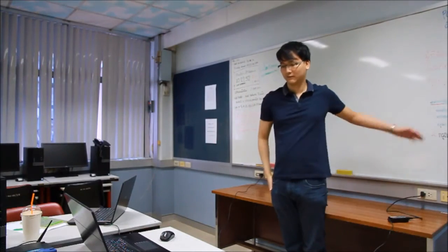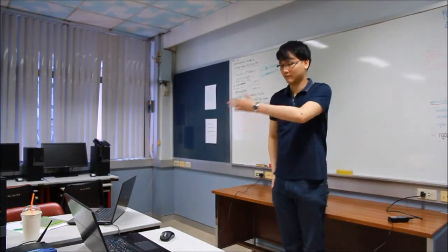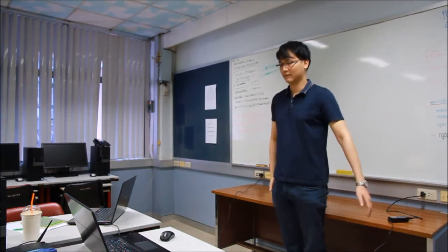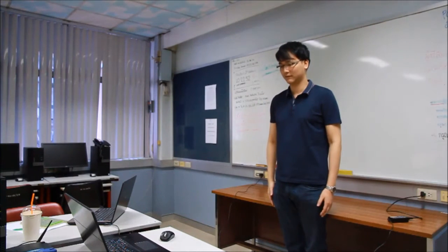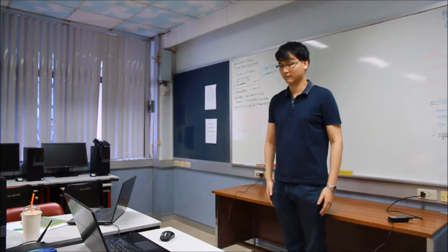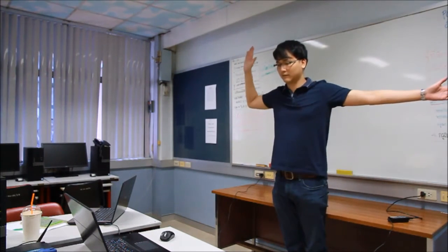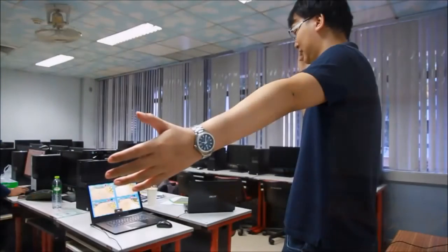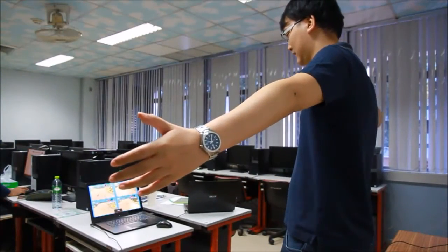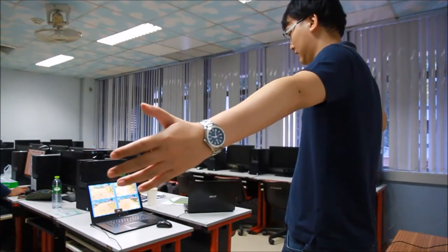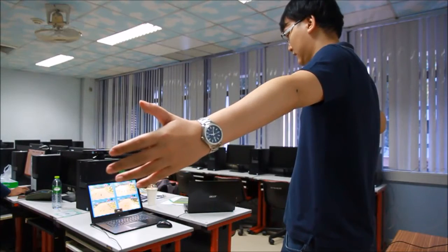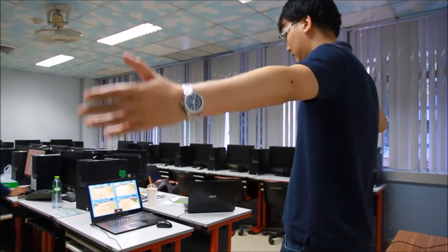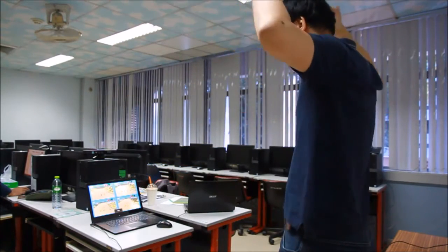This project has two main objectives as follows: one, to develop the technique for recognizing the traffic hand signals based on the Kinect device; two, to develop the traffic simulator by using the hand signal as the user interaction.